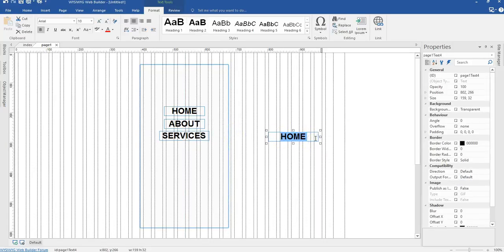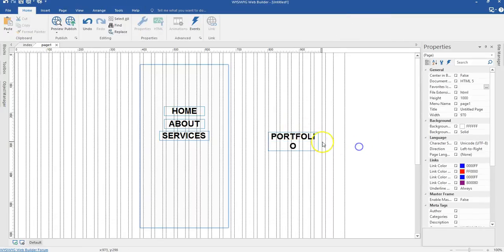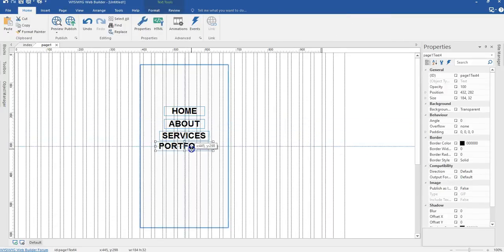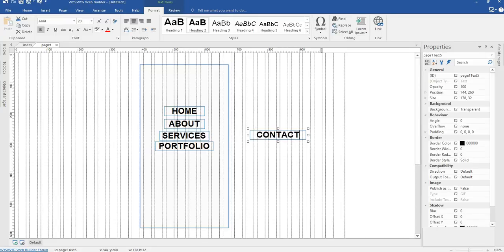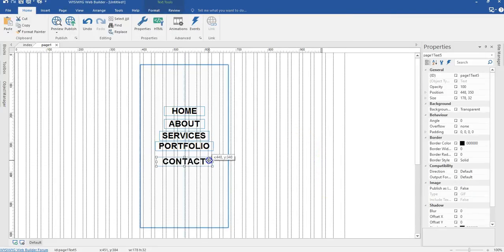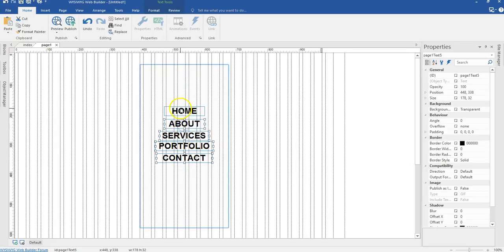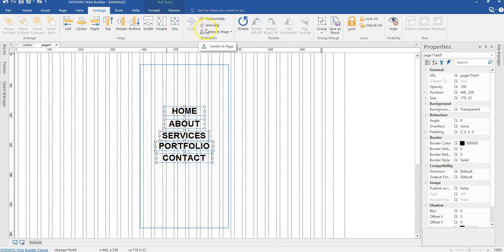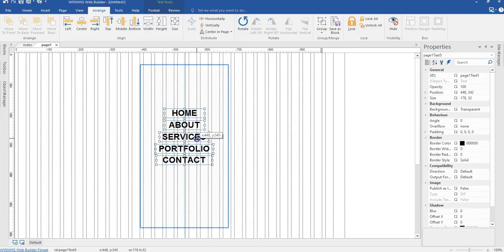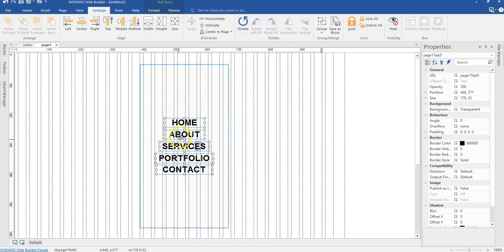I'll paste another one and change this one to Services, then move that here. I'll paste another one which is going to be Portfolio, expand it a little bit, and move it into this layer. I'll paste another one which is going to be Contact, and move this into the layer as well. Now I'm going to select all these text elements, holding the Shift key. I'll come to Arrange and distribute them vertically with equal spaces between them, then move them to the middle of my layer.